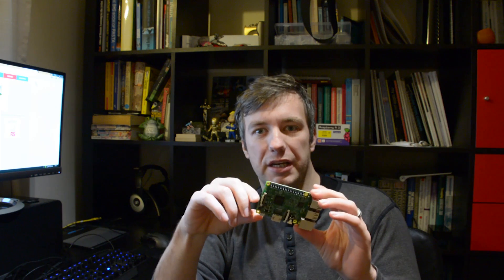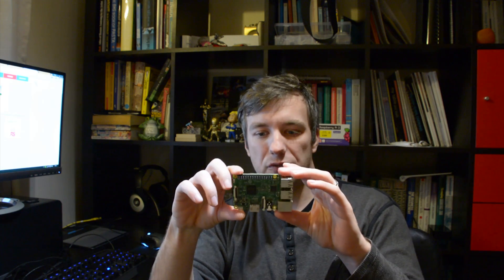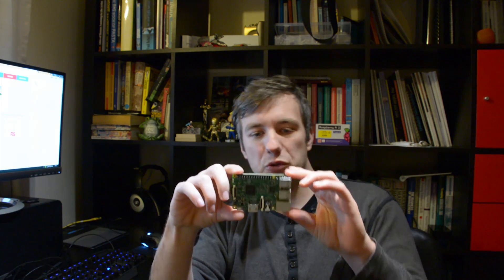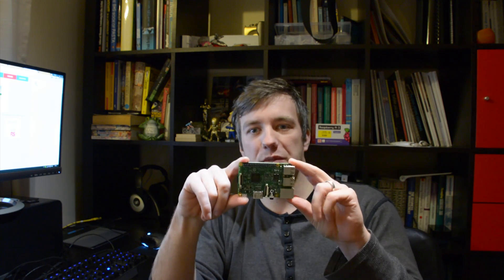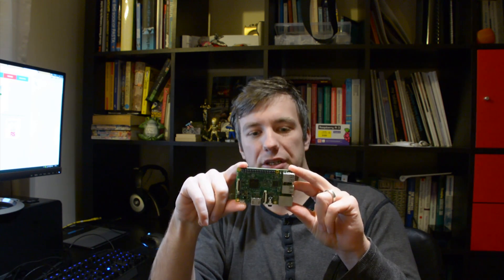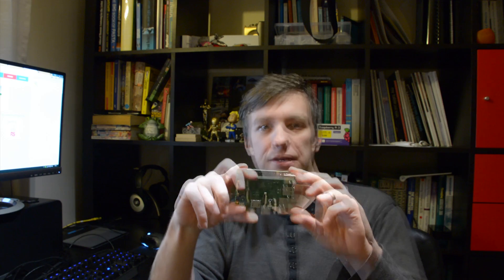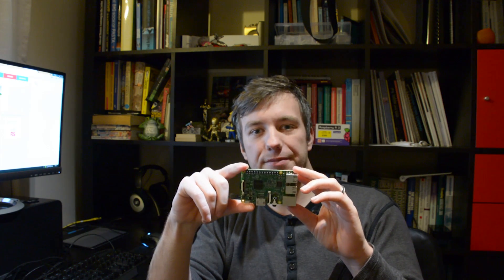So let me know in the comments what you think about it. Maybe I'm wrong, maybe something I've missed, but these are my ideas on whether you should buy a new Raspberry Pi 3 or not. So thanks for watching, guys. Take care.